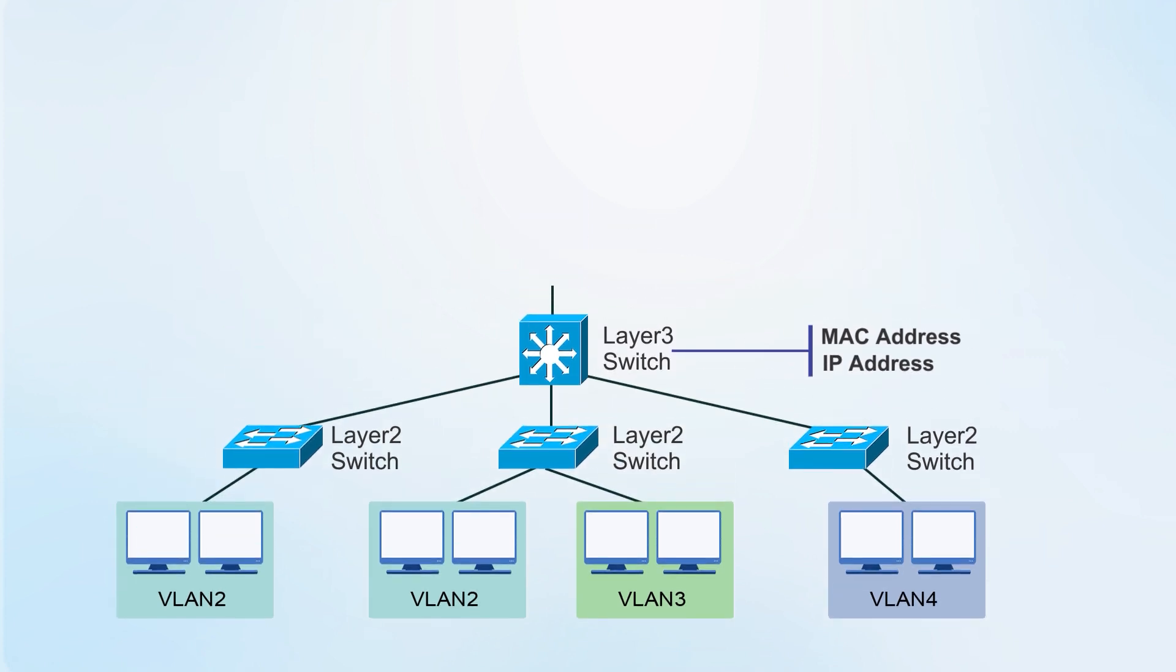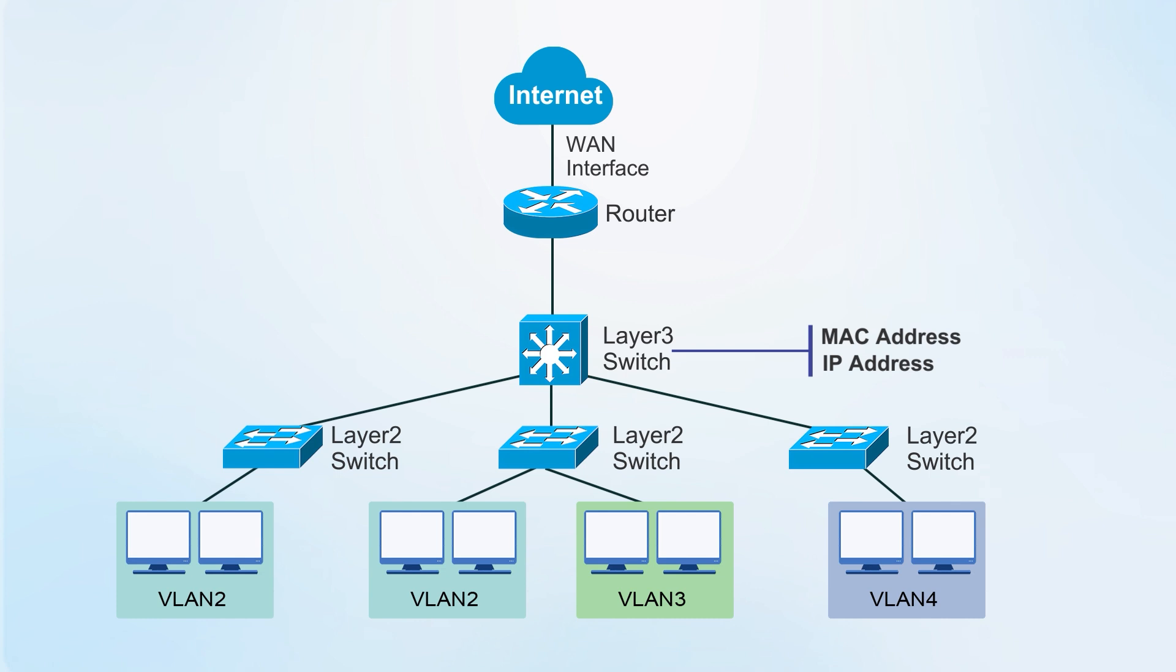But, a layer 3 switch cannot completely replace a router because layer 3 switches do not have WAN ports, which are generally used to access the internet.